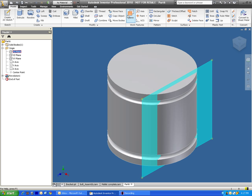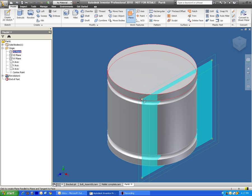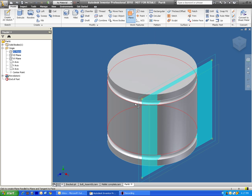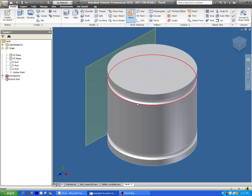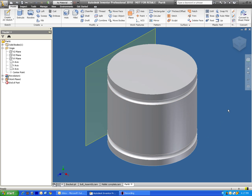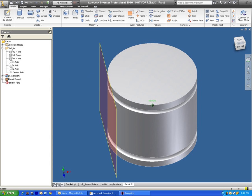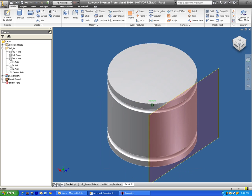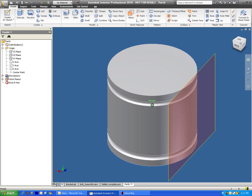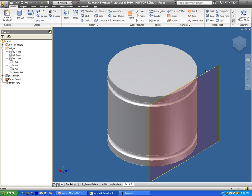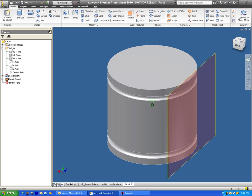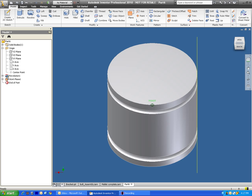And then we go over to work plane. And we just click on the outside edge, the outside diameter of the rounded object. And once you have this yellow box up here with a yellow line around it, that's when you know you did it correctly.